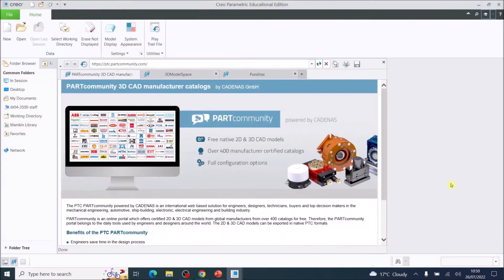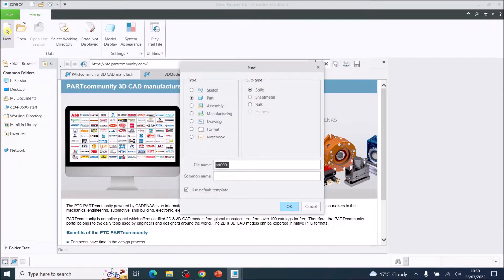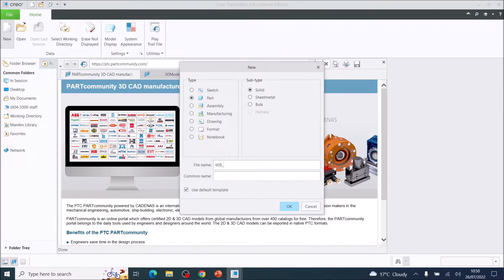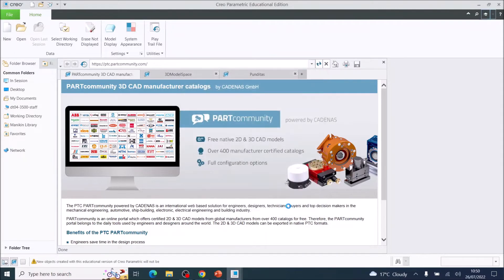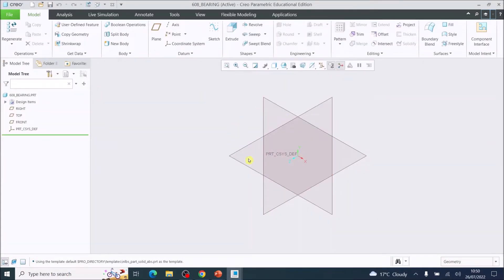In this video we are going to create a 608 bearing. You should have your working directory set to your Creo folder. We are going to go to New and call this '608_underscore_bearing'. You cannot have a space in a Creo name, so you have to use an underscore, and that will save to your working directory.